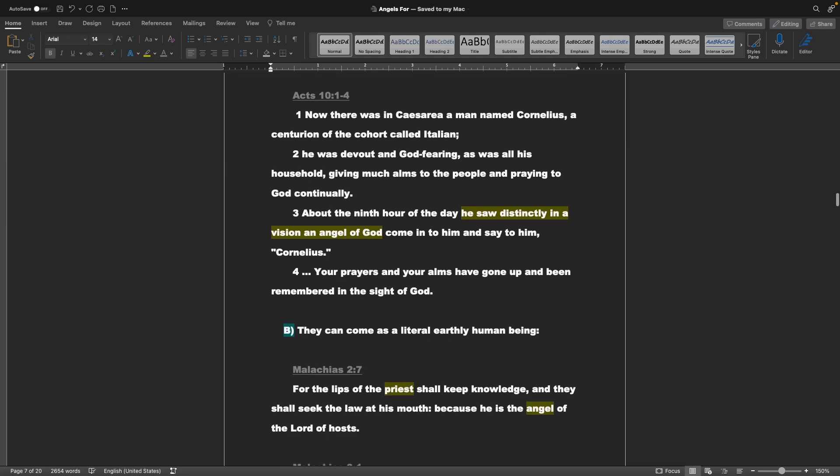Acts of the Apostles chapter 10 verses 1 through 4: Now, there was in Caesarea a man named Cornelius, a centurion of the cohort called Italian. He was devout and God-fearing, as was all his household, giving much alms to the people and praying to God continually. About the ninth hour of the day, he saw distinctly in a vision an angel of God come in to him and say to him, Cornelius, your prayers and your alms have gone up and been remembered in the sight of God.